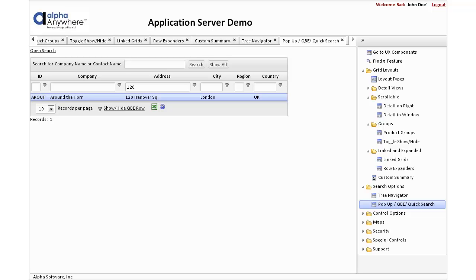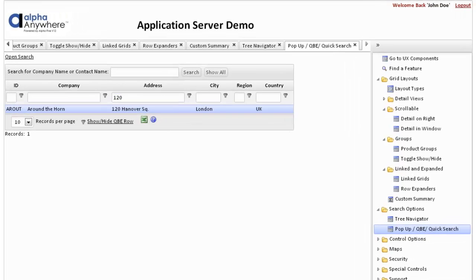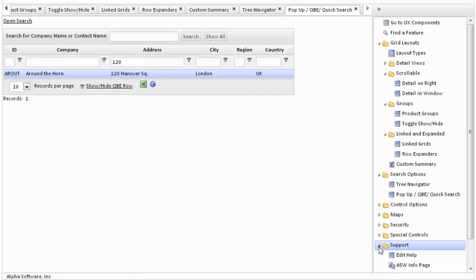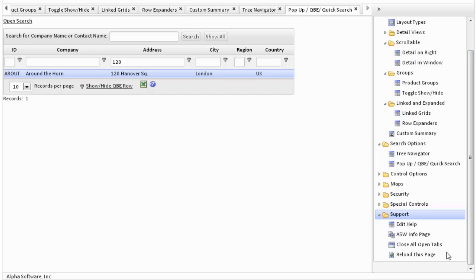The application server demo has a number of useful features. When using tabbed objects, it is common to open a whole series of tabs. It may be desirable to hide the tabs that have been selected. The Support menu has a number of options, one of which is close all open tabs. This uses JavaScript to close the tabs that are currently open.